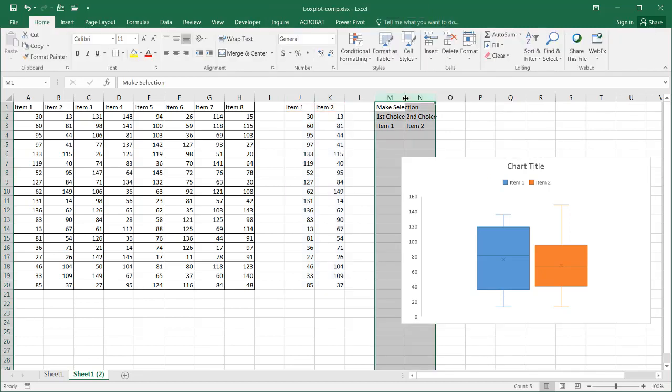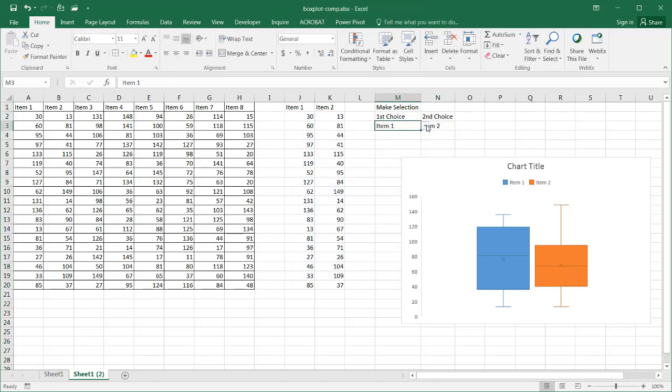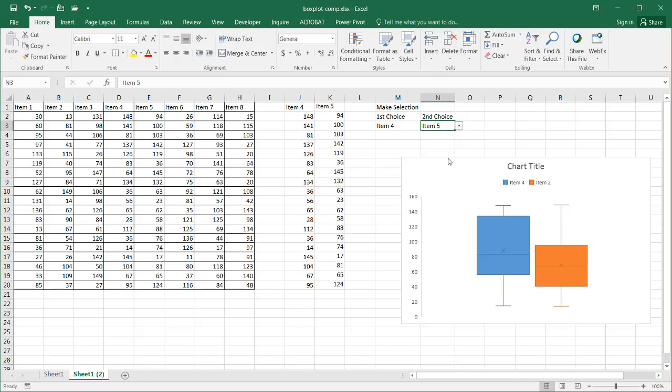So let me double click here again to fill that. And so now I can change it all I want. Maybe I change this to item four and this one to item five. And now you notice that our boxes change for our box plot.